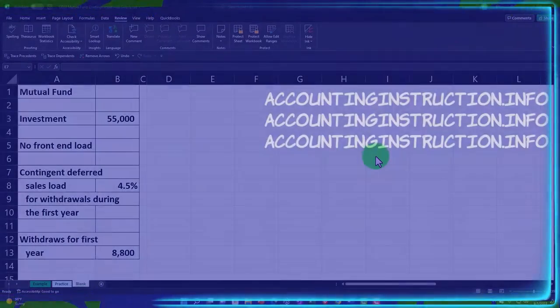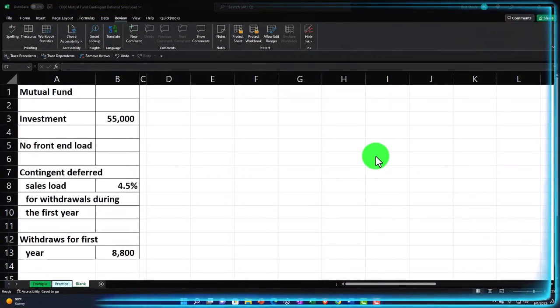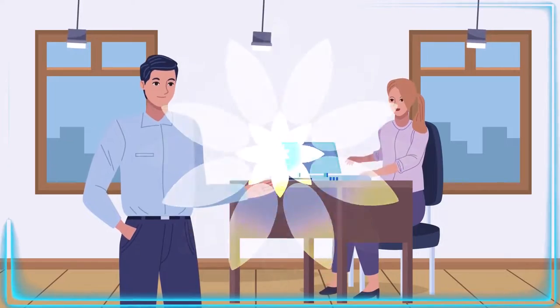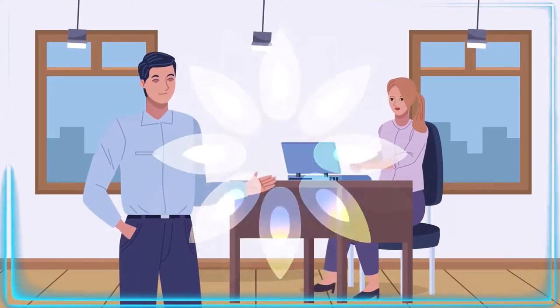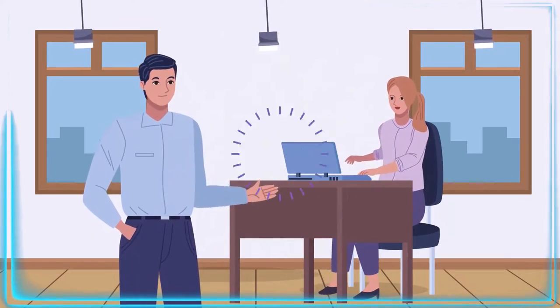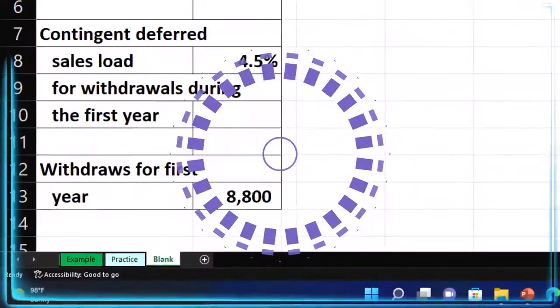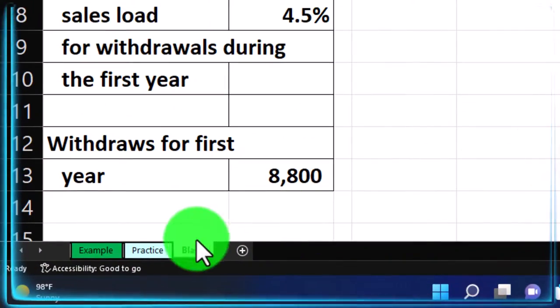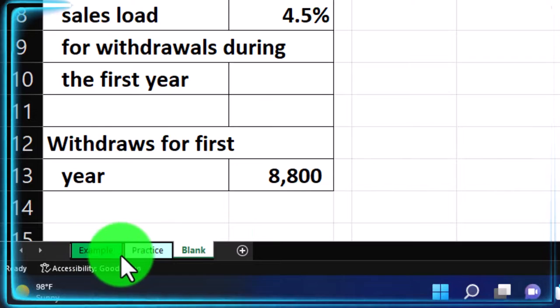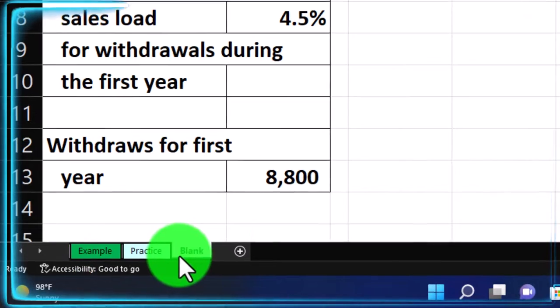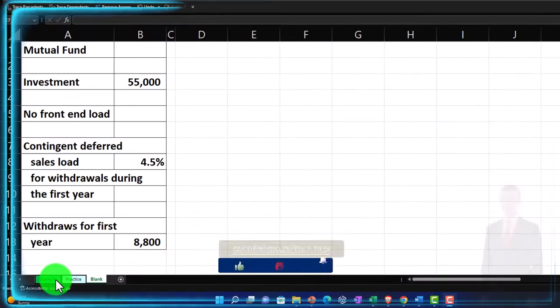Here we are in our Excel worksheet. If you don't have access to it, that's okay because we'll basically build this from a blank sheet. But if you do have access, there are three tabs down below: example, practice blank, and example answer key.